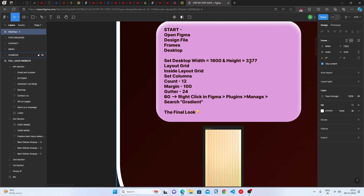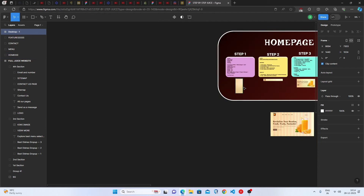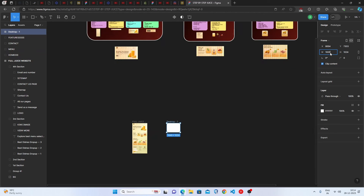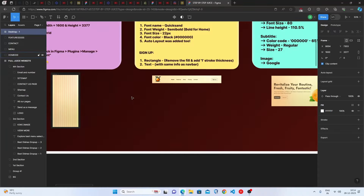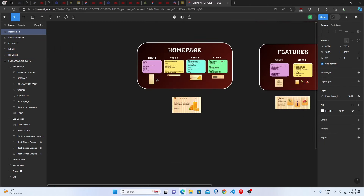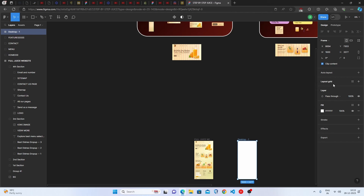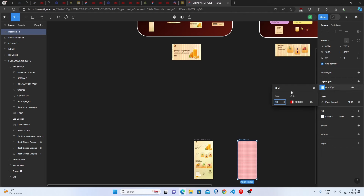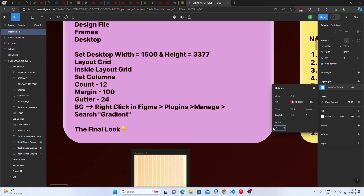The next step is to set the desktop width as 1600 pixels and height as 3377. Then we have to set the layout grid — set it to Columns, count to 12, margin to 100, and gutter to 24. Let's do it: click Layout Grid, go to Columns, set count to 12 and gutter to 24.